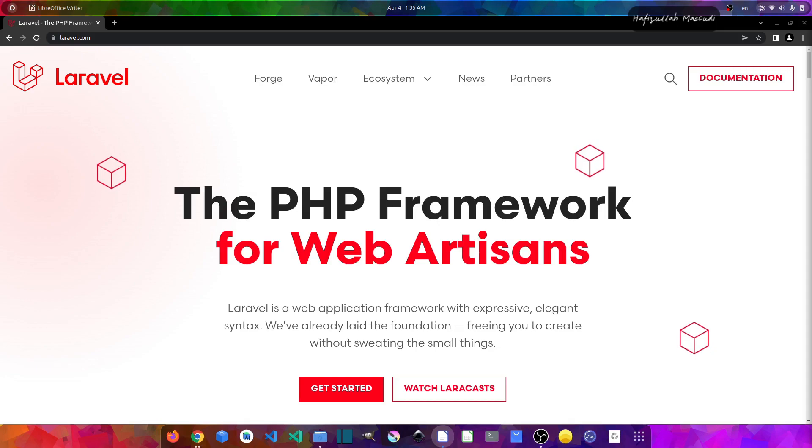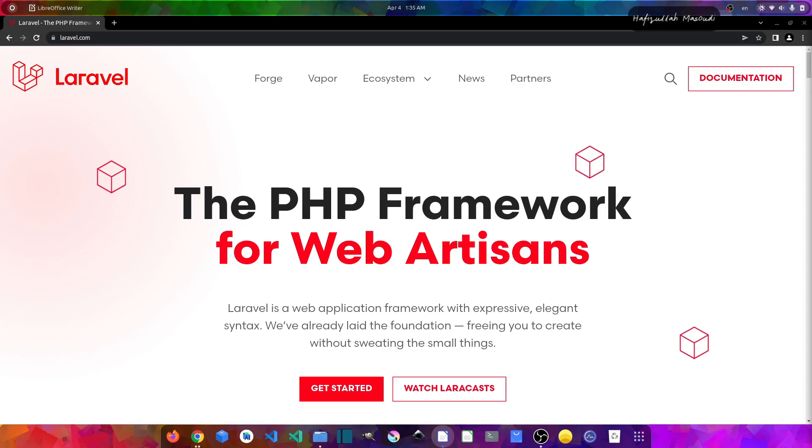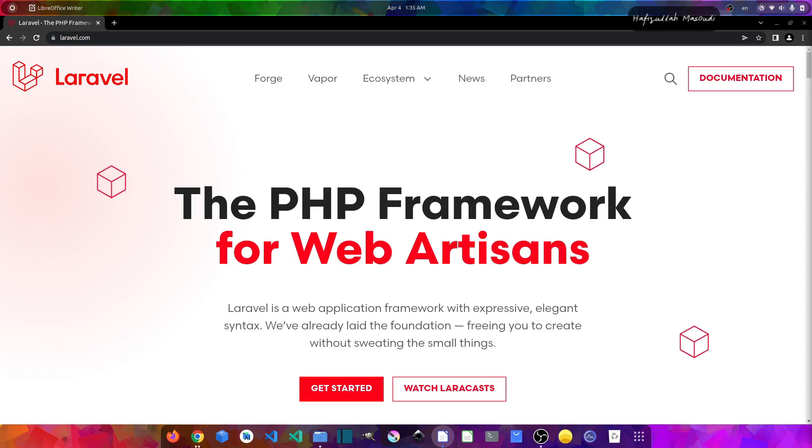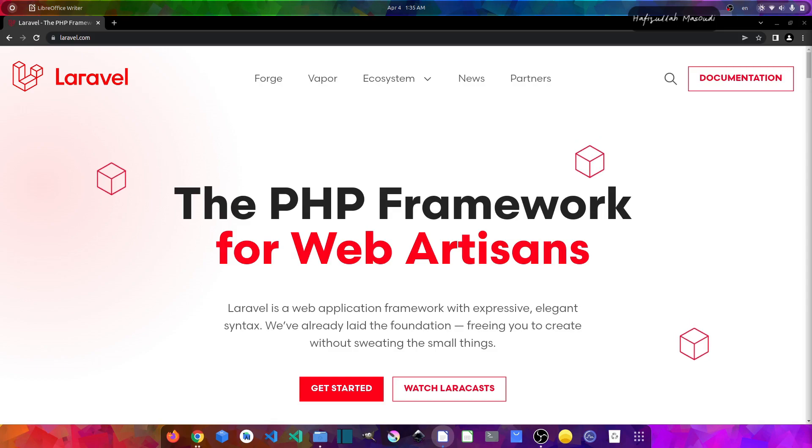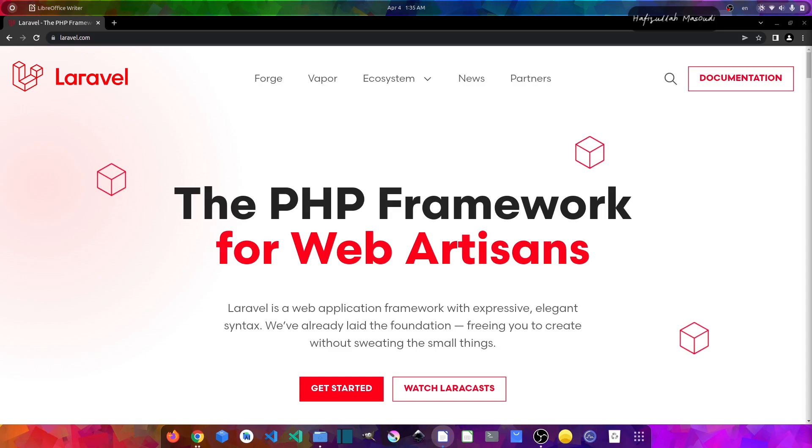For example, if we talk about Laravel Jetstream, which is a new application scaffolding for Laravel applications, it replaces the legacy Laravel authentication UI which was available in previous Laravel versions. You have the UI authentication also in Laravel 9. You cannot find it in the official documentation, but you can search for Laravel UI GitHub and you will find it there.